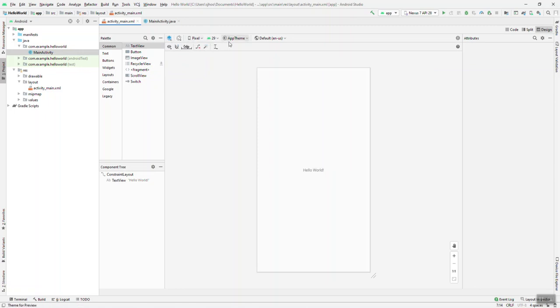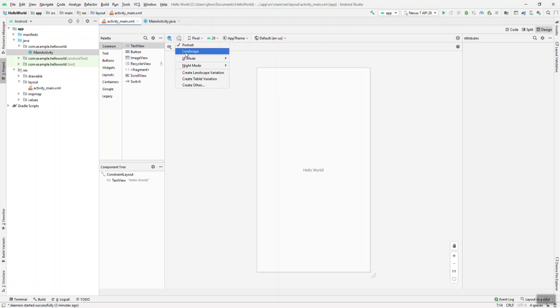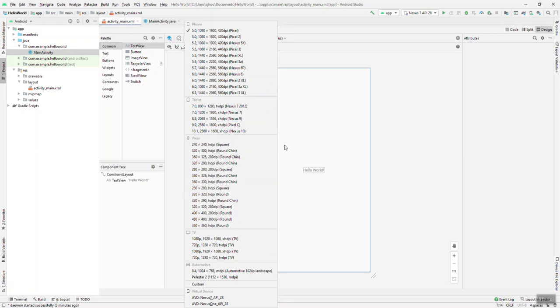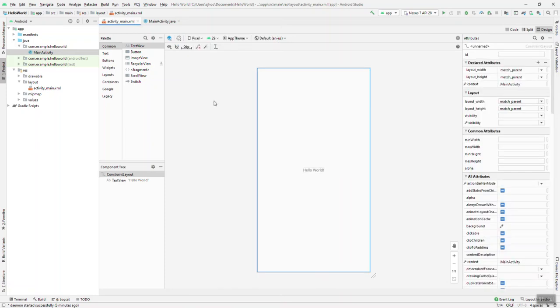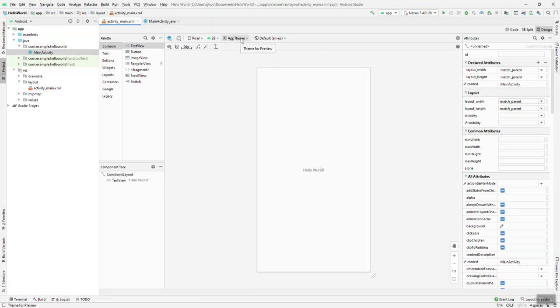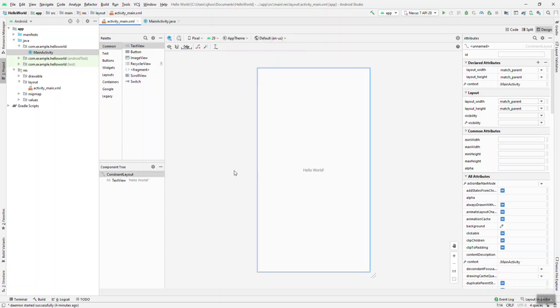Along the top here, this button to the right is your orientation so you can flip that from portrait to landscape. This button here indicates what device we're previewing our particular layout on in the screen here. This button indicates what build version that we're using for this project. Theme is something we'll talk about a little bit later, and this is our locale, what language we're using for our application.